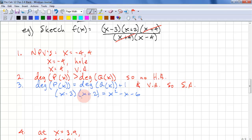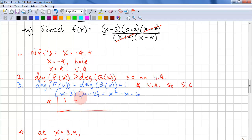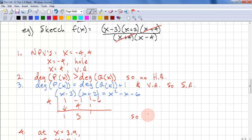We need to foil the numerator — only what's remaining after canceling, which gives X squared minus X minus 6. Using synthetic division with A equals 4, we write: 4 | 1, negative 1, negative 6. Bring down the 1; 4 times 1 is 4; add to get 3. So the slant asymptote is Y equals X plus 3.